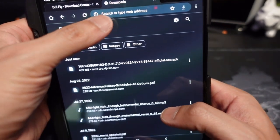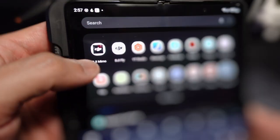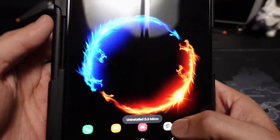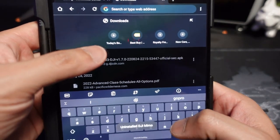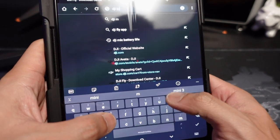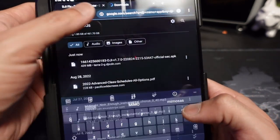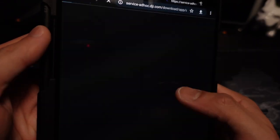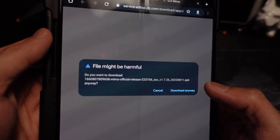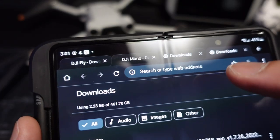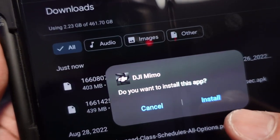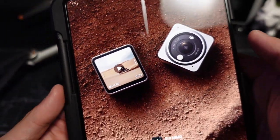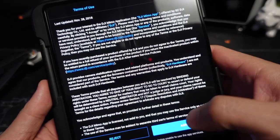We're going to do the same thing for the DJI Mimo app. I'm going to go ahead and uninstall it — now it's gone. I'll search for DJI Mimo, download the Android APK, hit download anyway, then open it and hit install again. Opening it up to see if it actually works — seems to be okay so far.